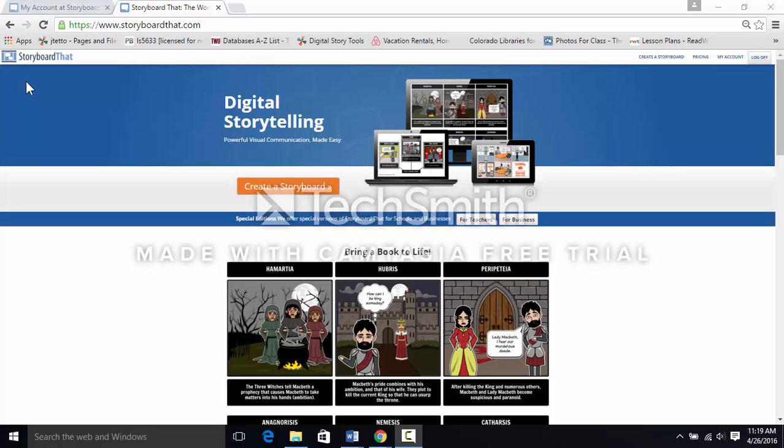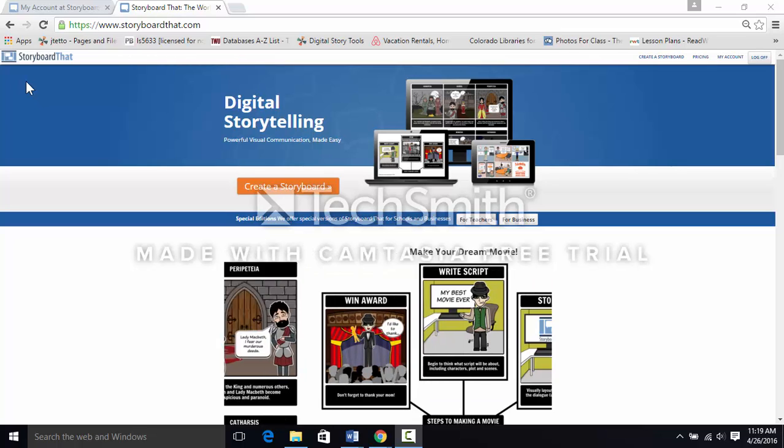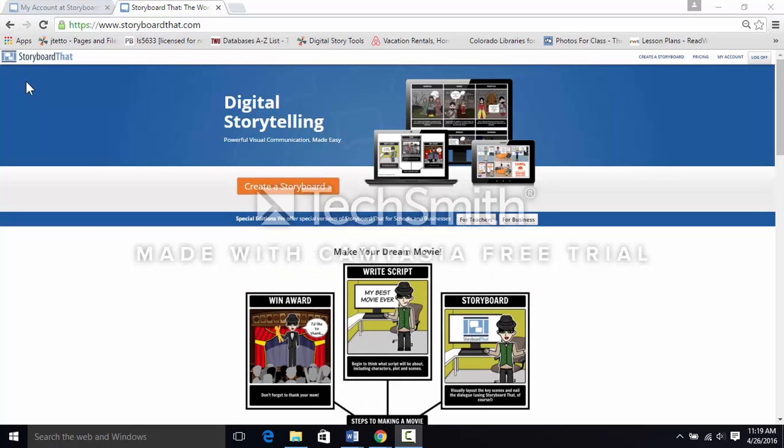Hello 6th graders! This is Ms. Jenny and we're talking about storyboarding today.